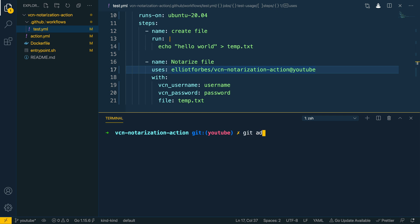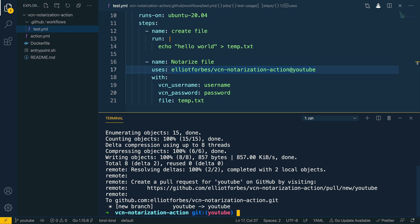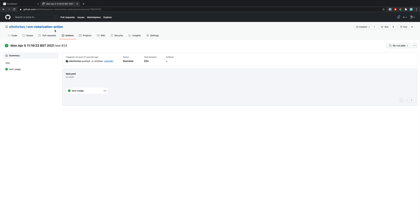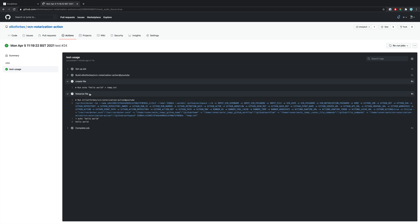Let's go ahead and git add, git commit with message 'initial commit', and git push. This will push all of our new GitHub Action code up to the repository. If we then open up our GitHub repository and navigate to the Actions tab, we can click on the latest run which gives us the output from our test-usage pipeline. You can see it's running off the YouTube branch, and if we go into the test-usage job we can see it successfully created the temp.txt file and echoed out hello world.